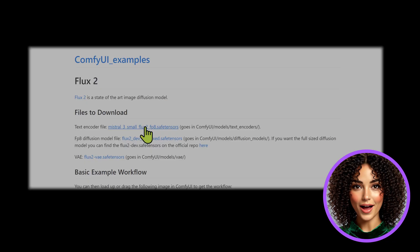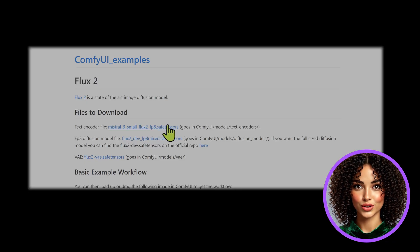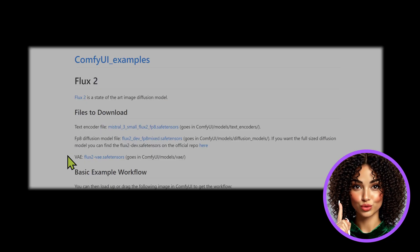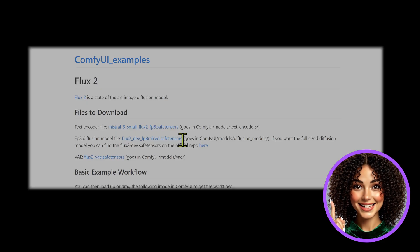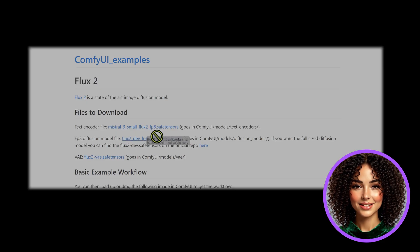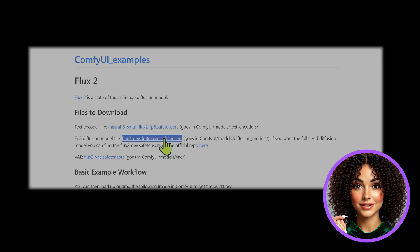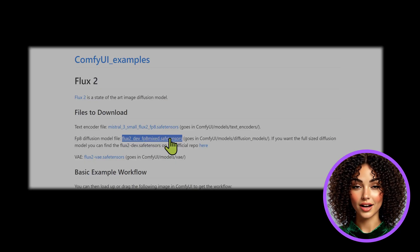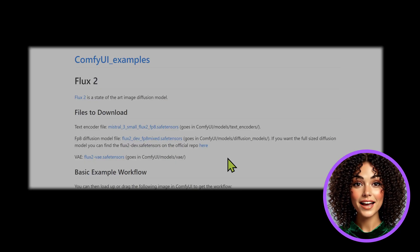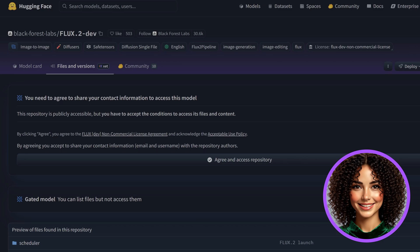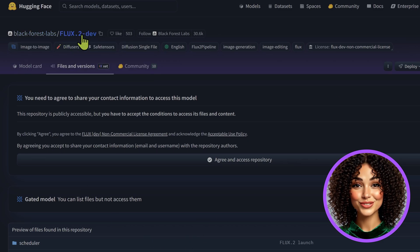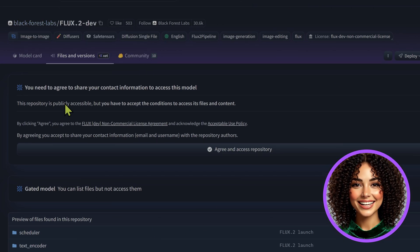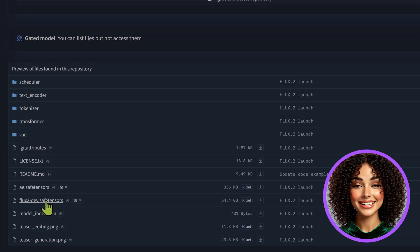This needs to go into your ComfyUI models text encoders folder. Second, the diffusion model: for most users we recommend the fp8 mixed version for efficiency. Download flux-dev-fp8-mixed.safetensors file and drop this into your ComfyUI models diffusion models folder.